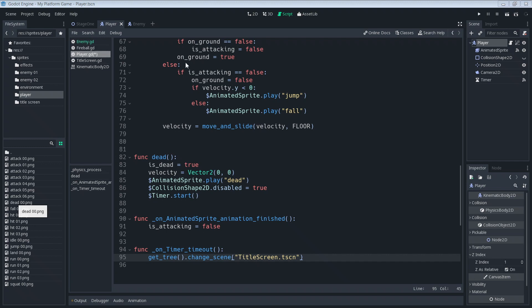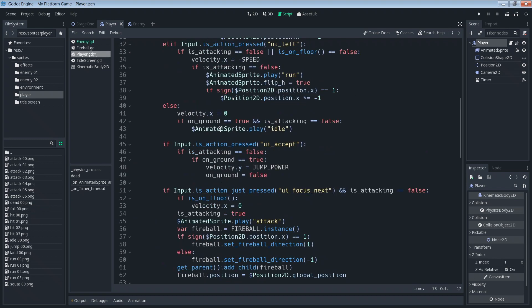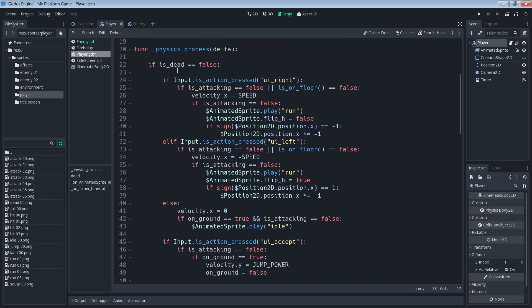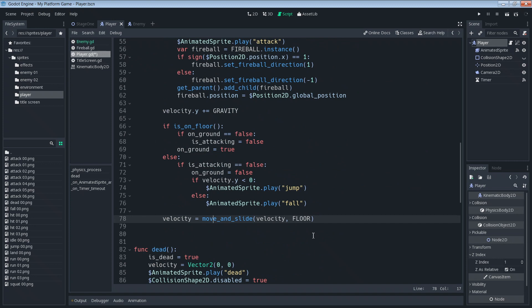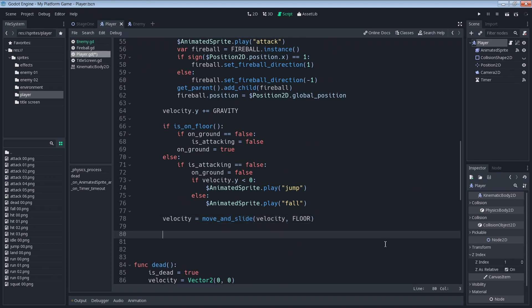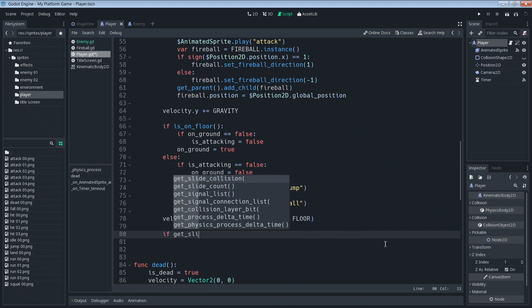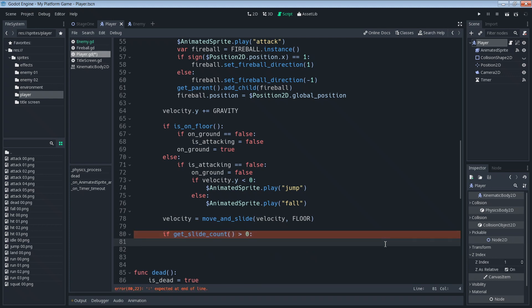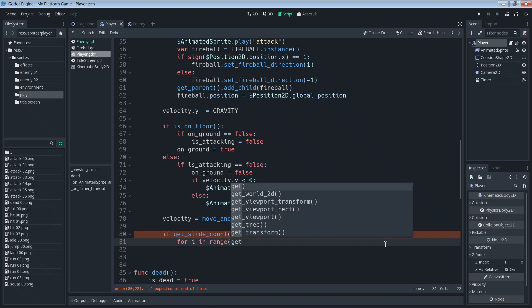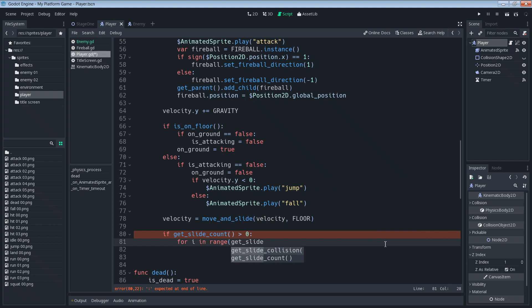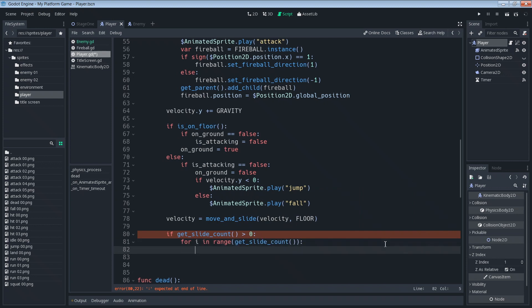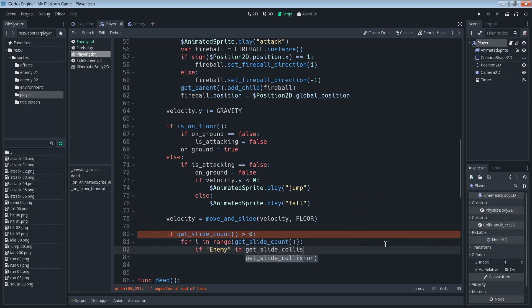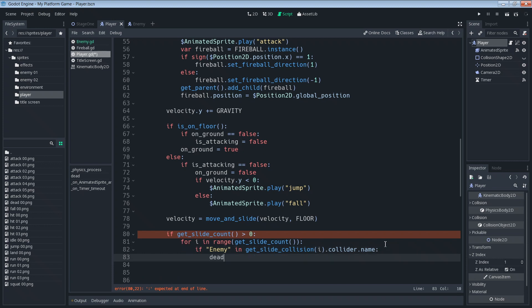So looking back into our physics process, if we go all the way to the bottom of the code that we have, we're going to make a couple additions here. We're going to say if get_slide_count is greater than zero, for i in range get_slide_count, if enemy in get_slide_collision(i).collider.name, dead.